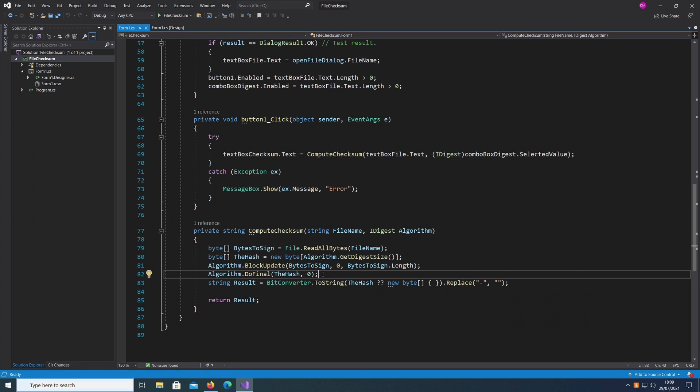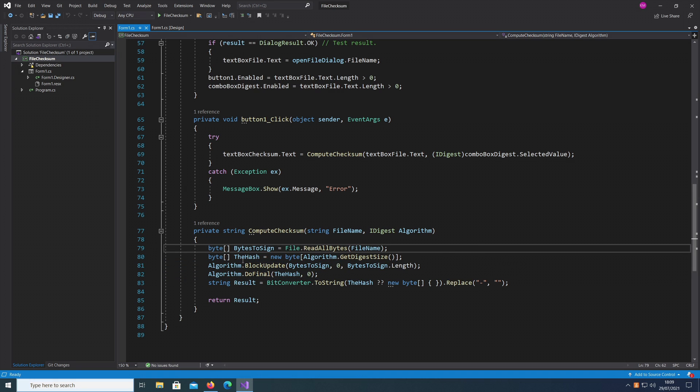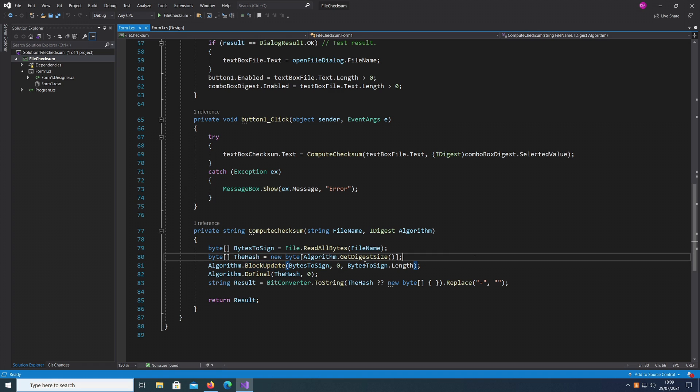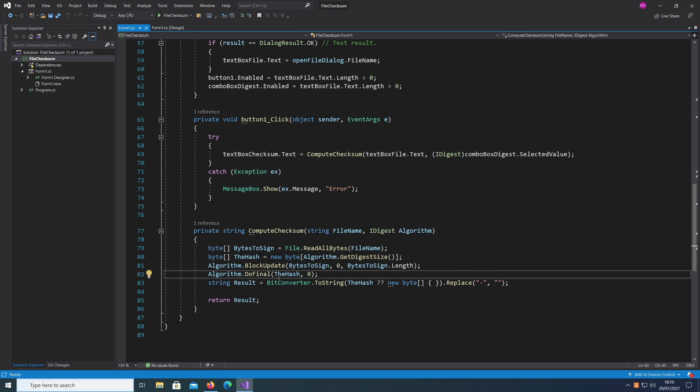Very simple, really. It's a two-liner code - calling BlockUpdate on the algorithm which we are using, and then calling the DoFinal method to compute the hash. That hash is then shown on the screen in the UI box there.